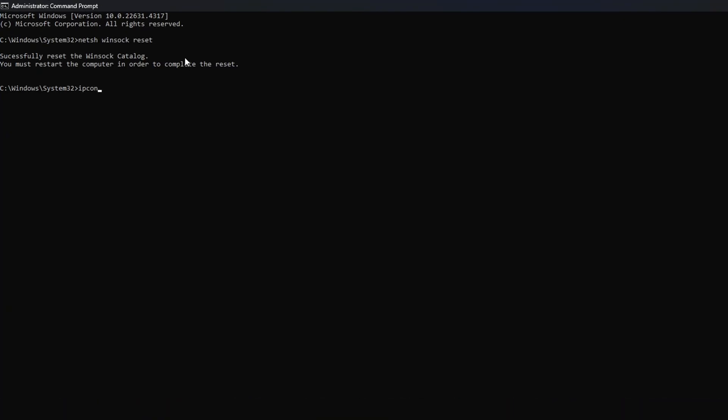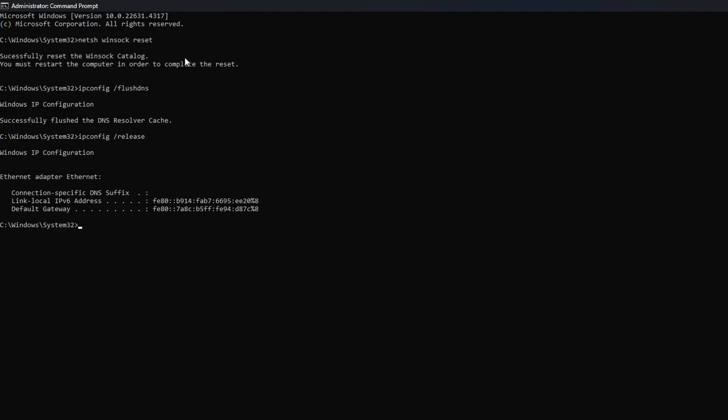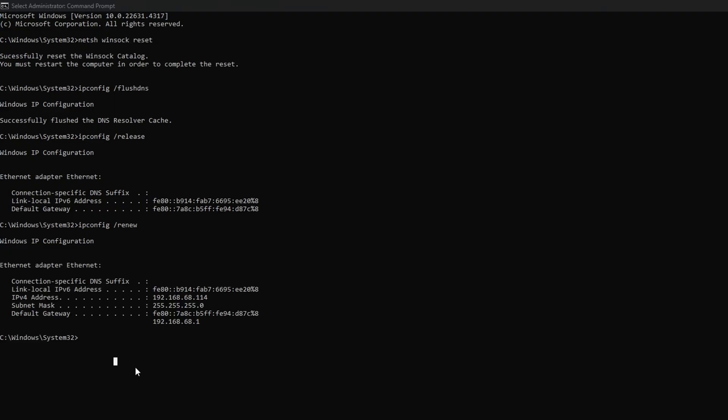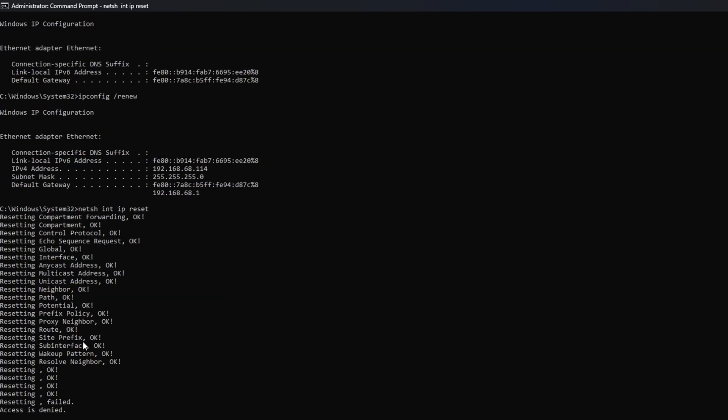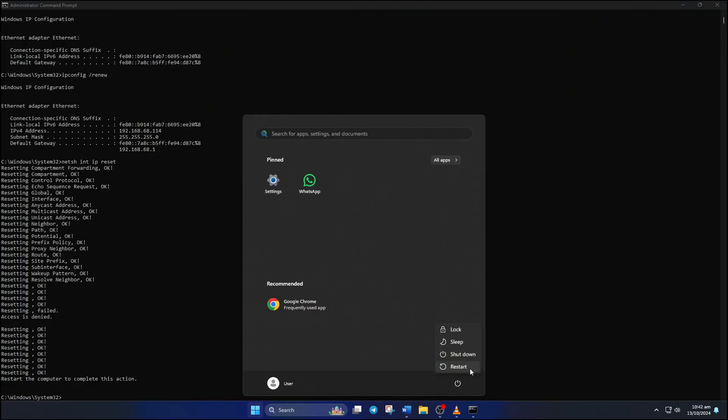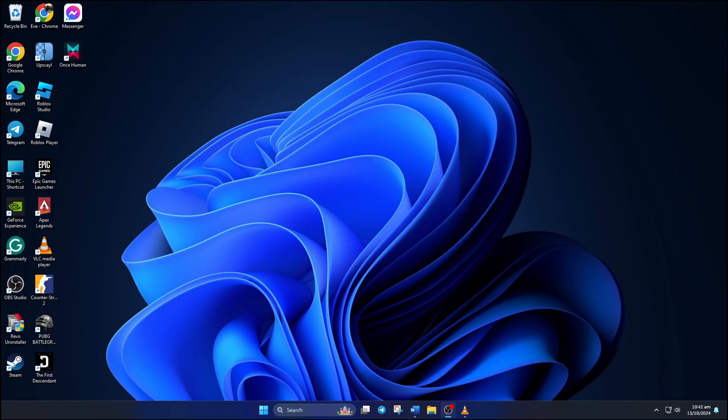Then type ipconfig /flushdns and hit Enter. After that, type in ipconfig /release and hit Enter. Now type ipconfig /renew and press Enter. Next, type in netsh int ip reset and hit Enter. Don't worry, I will leave these commands in the video description below. Lastly, restart your computer and your router and check if the error is gone.